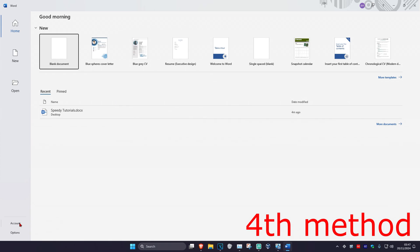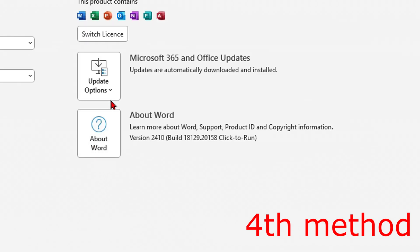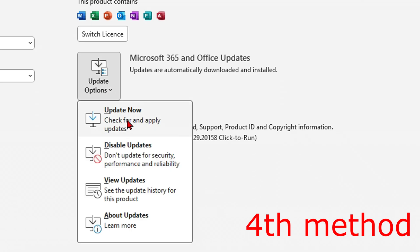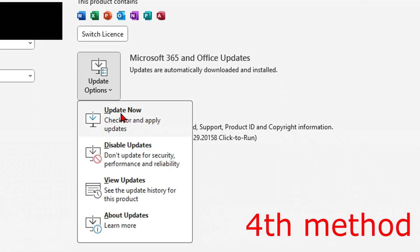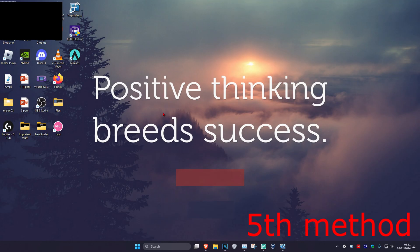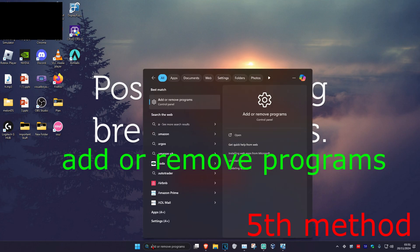For the next method, head over to Word, click on Account in the bottom left, click on Update Options, and then click on Update Now to make sure that your Word is fully up to date.